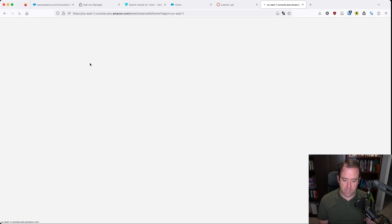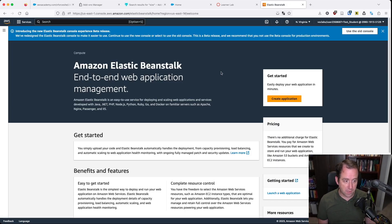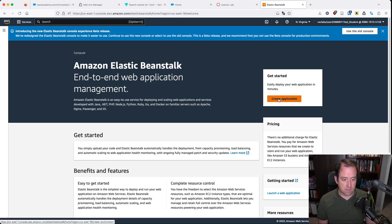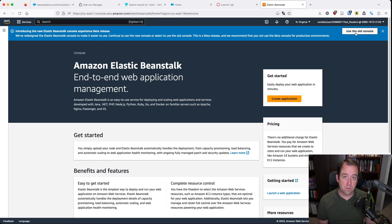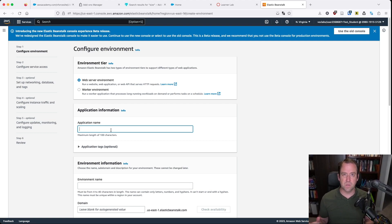Let's go to Elastic Beanstalk — AWS's Platform as a Service, PaaS cloud offering. I have already selected the option to use the new console. It's slightly different from the old console. I'll show you the new console version first, then we can go back and do the old console version. They're not really that different, but they're slightly different in the way that they present things — just presented in a different order. The options are all the same.